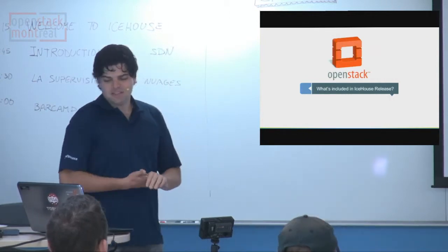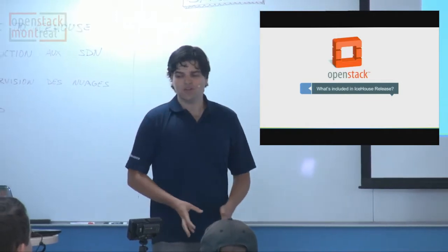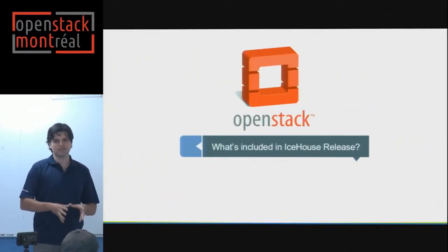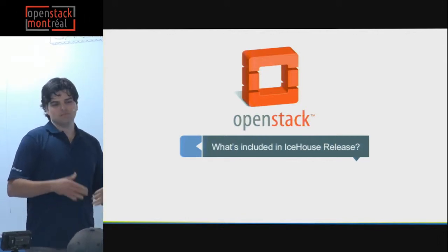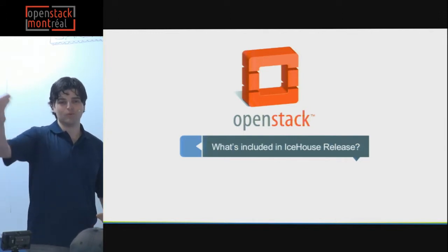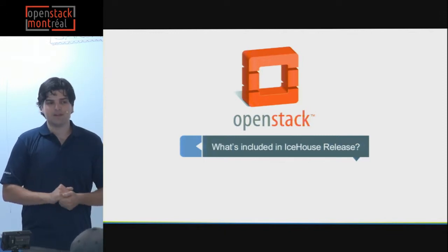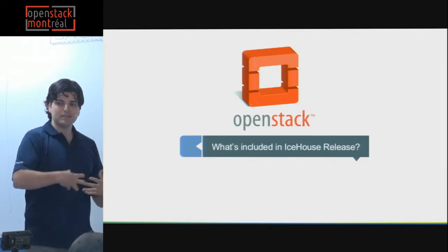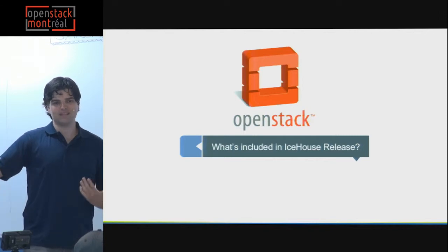So what's included in the Ice House release? OpenStack — in five seconds — is software to run clouds, like Amazon or Rackspace, or iWeb who offers cloud services using OpenStack internally. There are also companies who use OpenStack to build internal clouds for their IT departments, and companies who try to make a living selling OpenStack-based services.